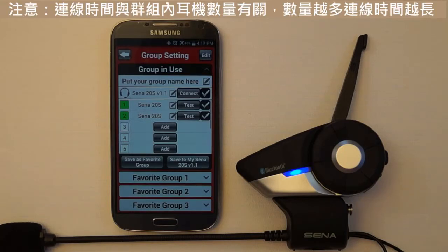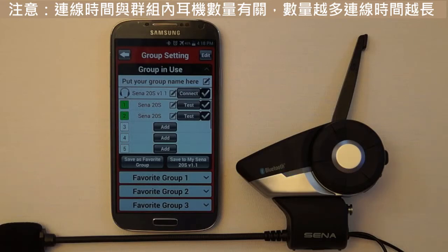Note: the amount of time it takes for all headsets in a group intercom to connect together depends on the number of headsets within the group. The more headsets in the group, the longer it takes for all headsets to connect together.